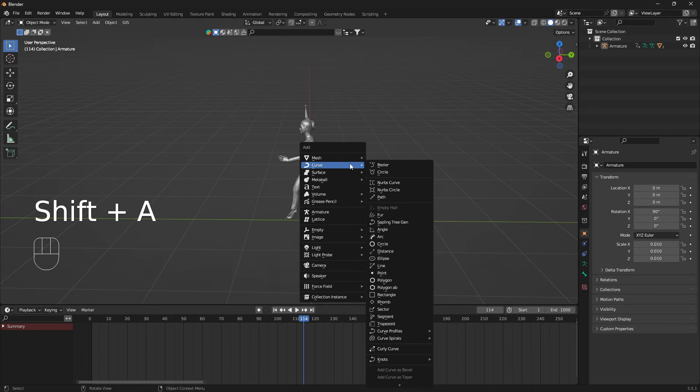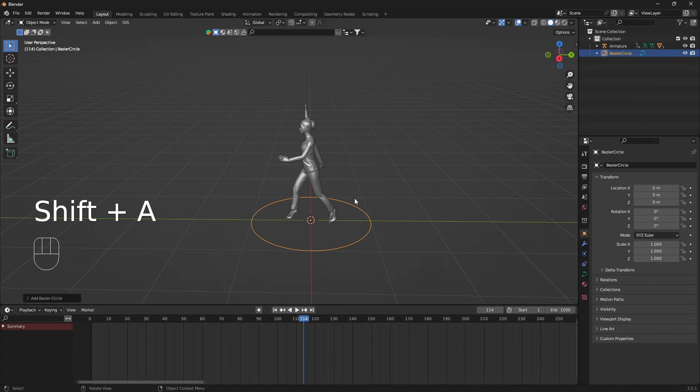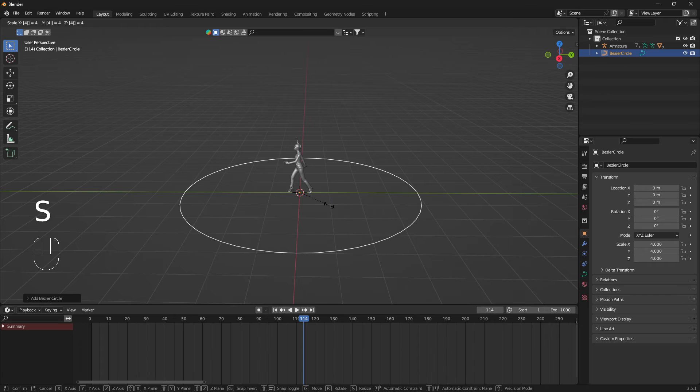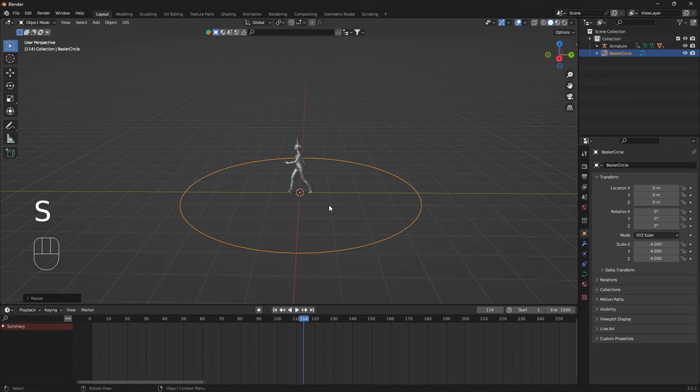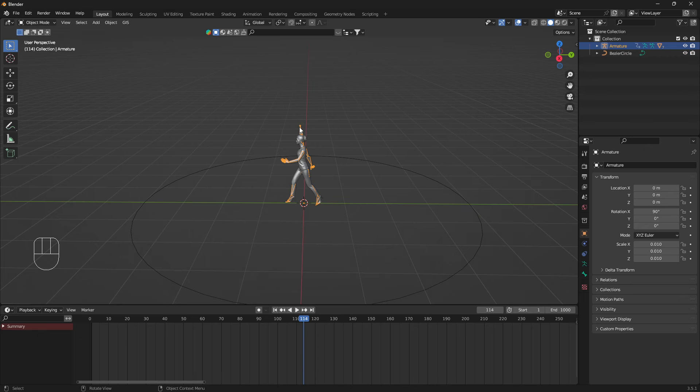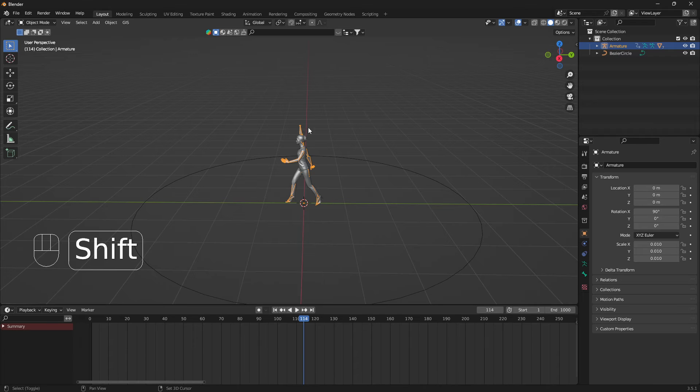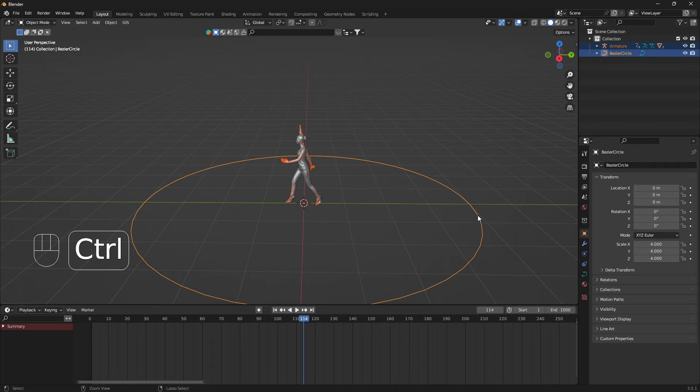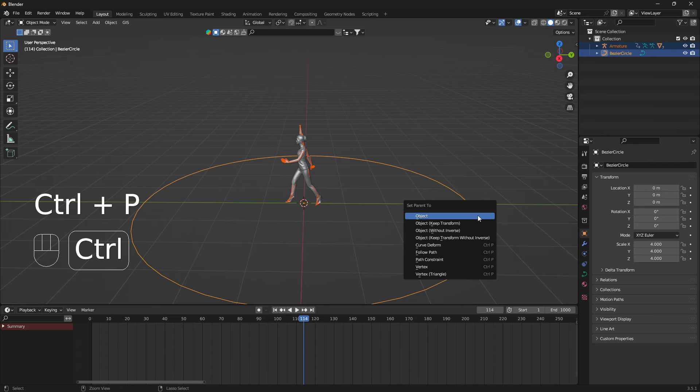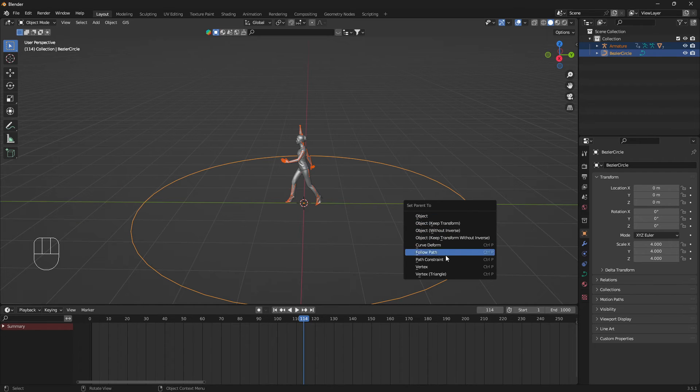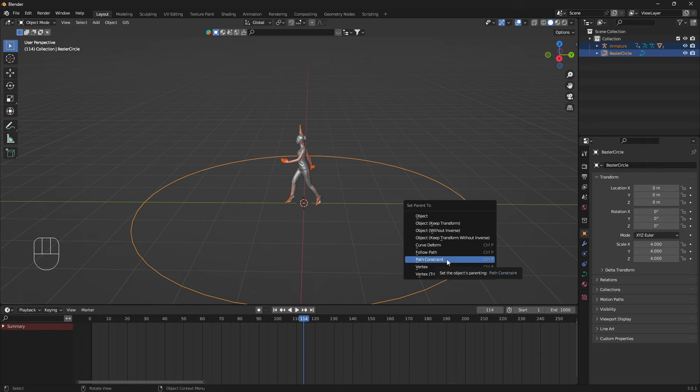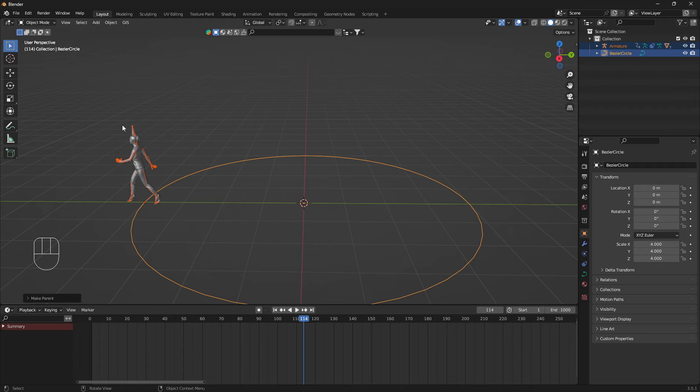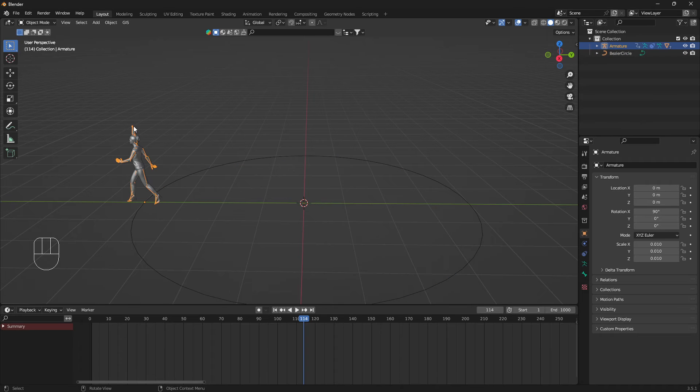I'm going to scale it up four times like that. Now I can select the armature, and then I'm going to hold down Shift and select the curve. Then go Ctrl+P and we're going to set the parent to Path Constraint.